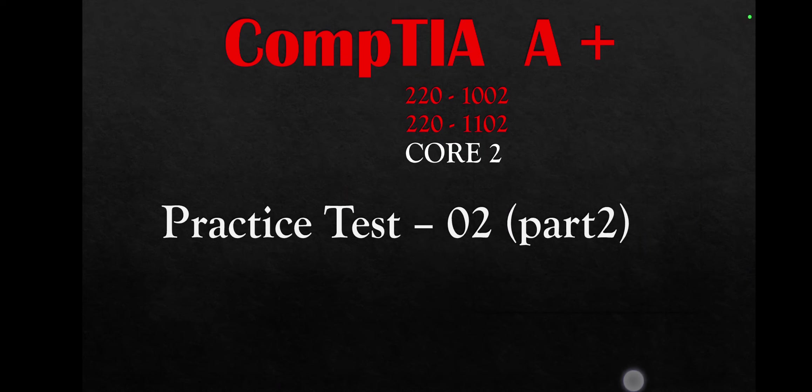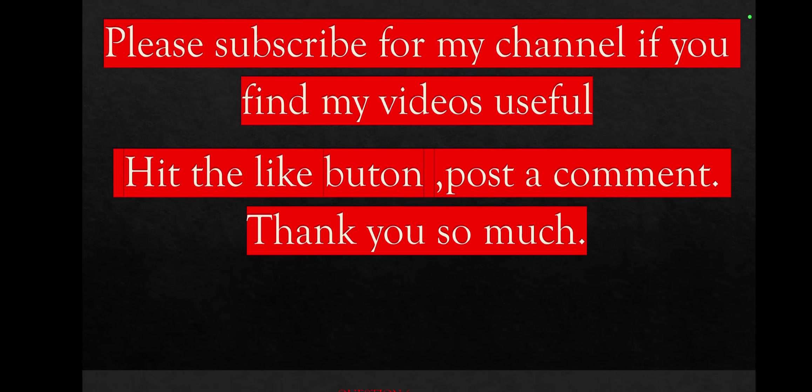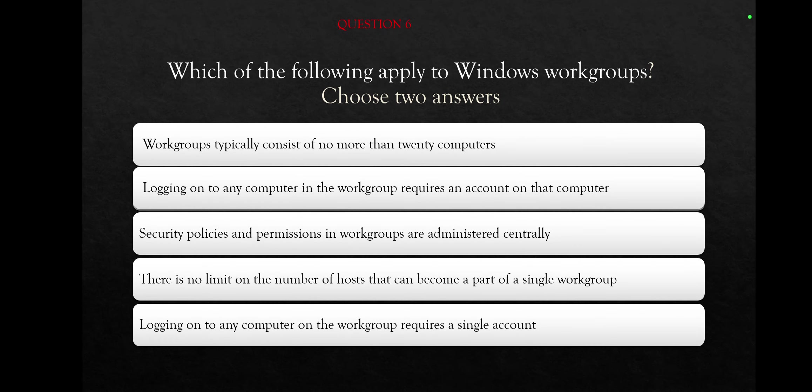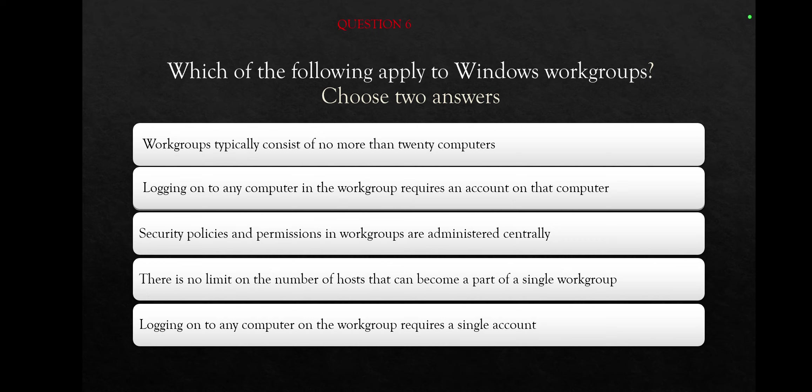And let's get started. First question actually is question number six because we are doing ten questions for one practice test. Which of the following apply to Windows workgroups? Choose two answers. Okay, we have a few options here. We need to select only two answers which one applies for Windows workgroups. Workgroups typically consist of no more than twenty computers. Logging on to any computer in the workgroup requires an account on that computer.